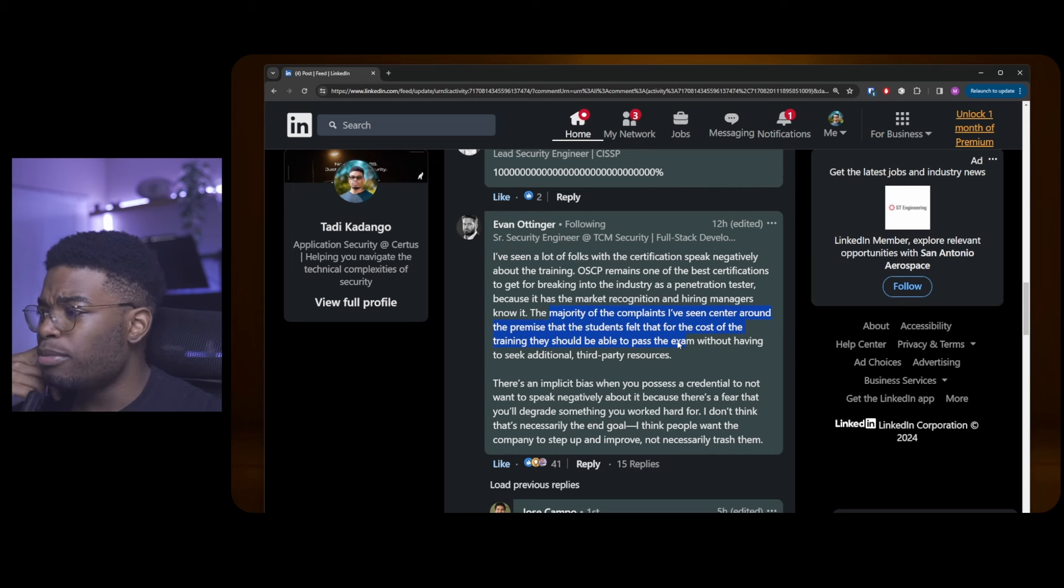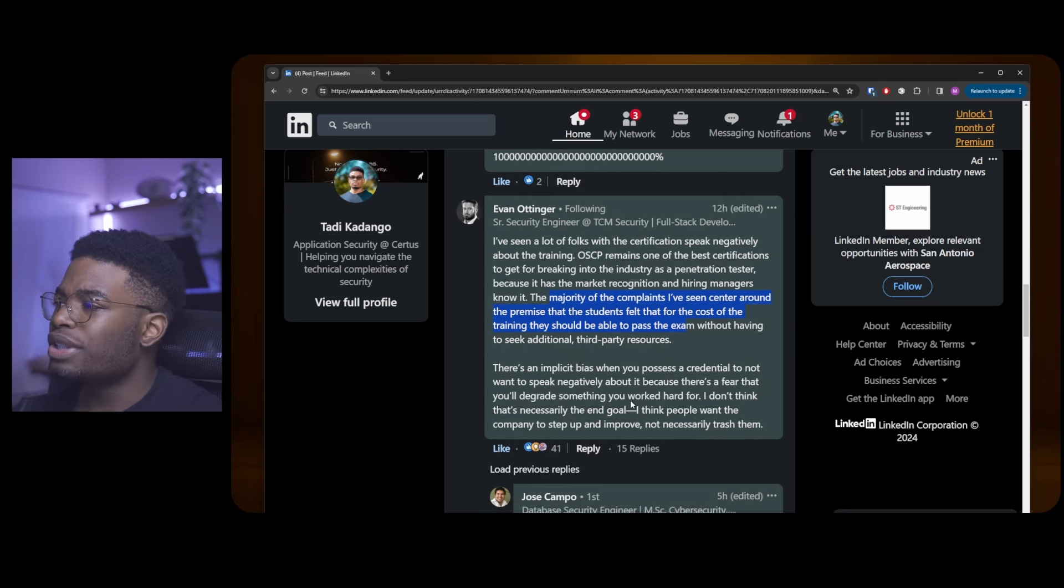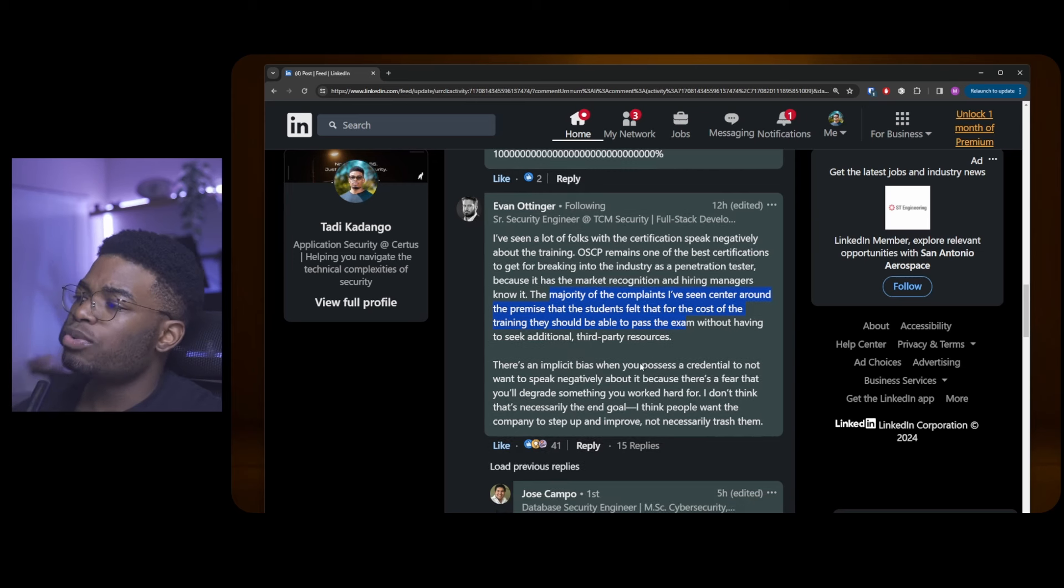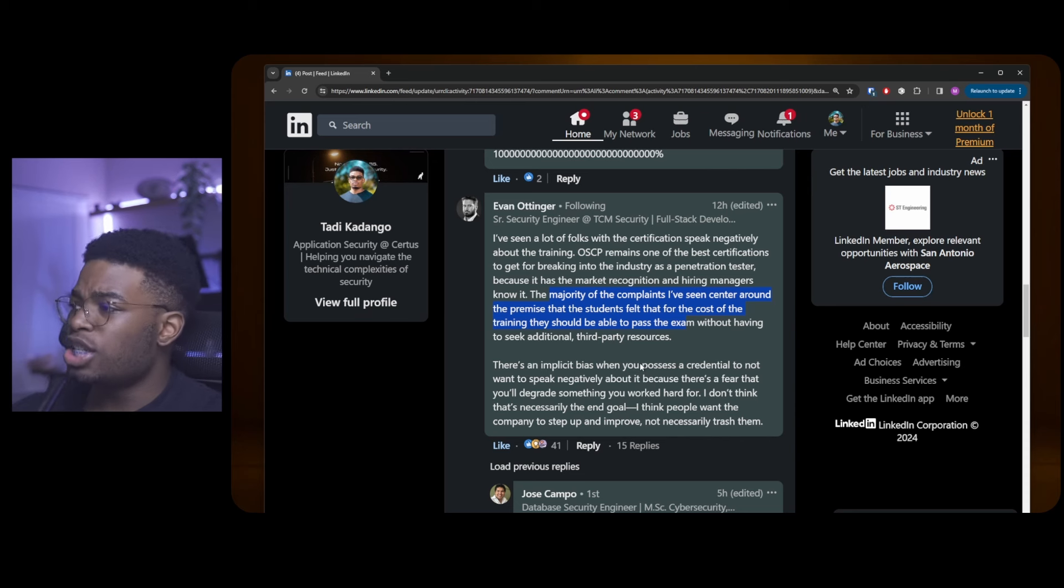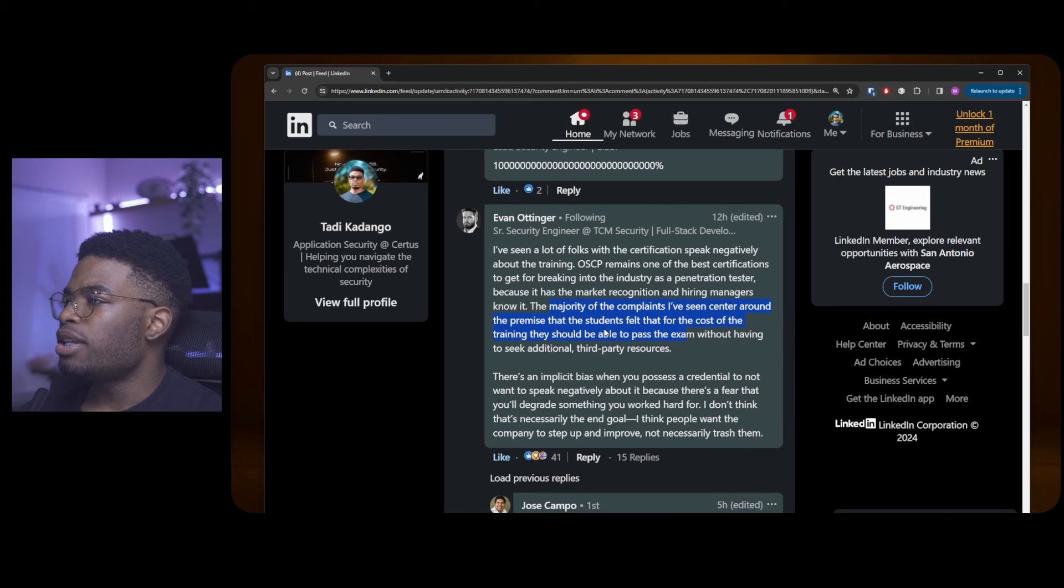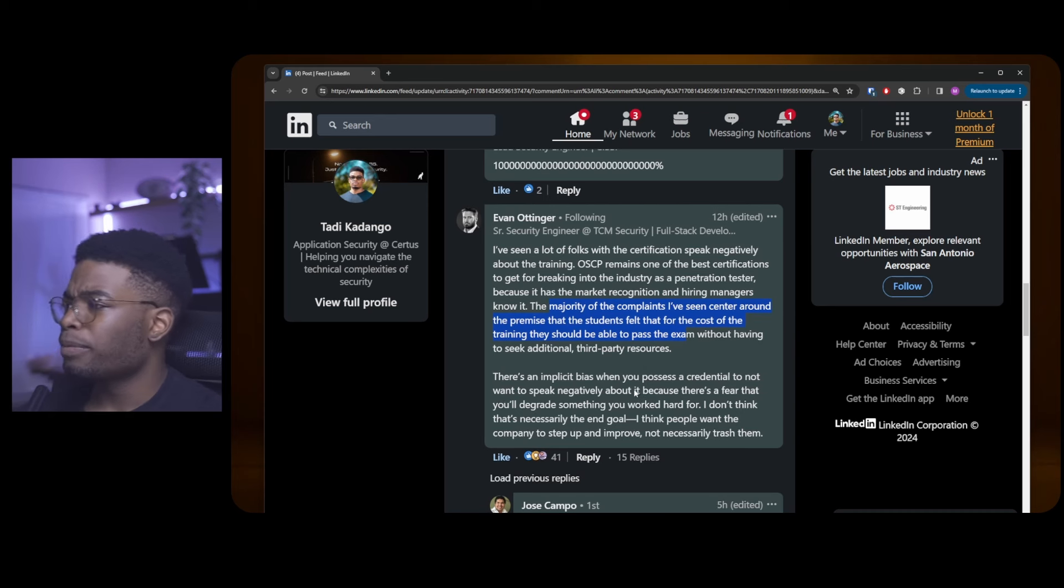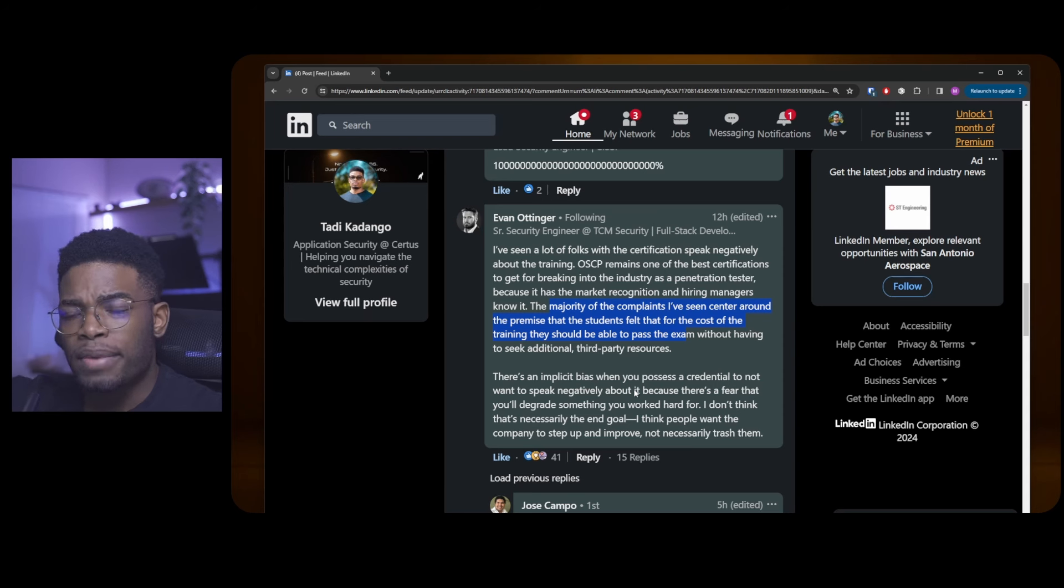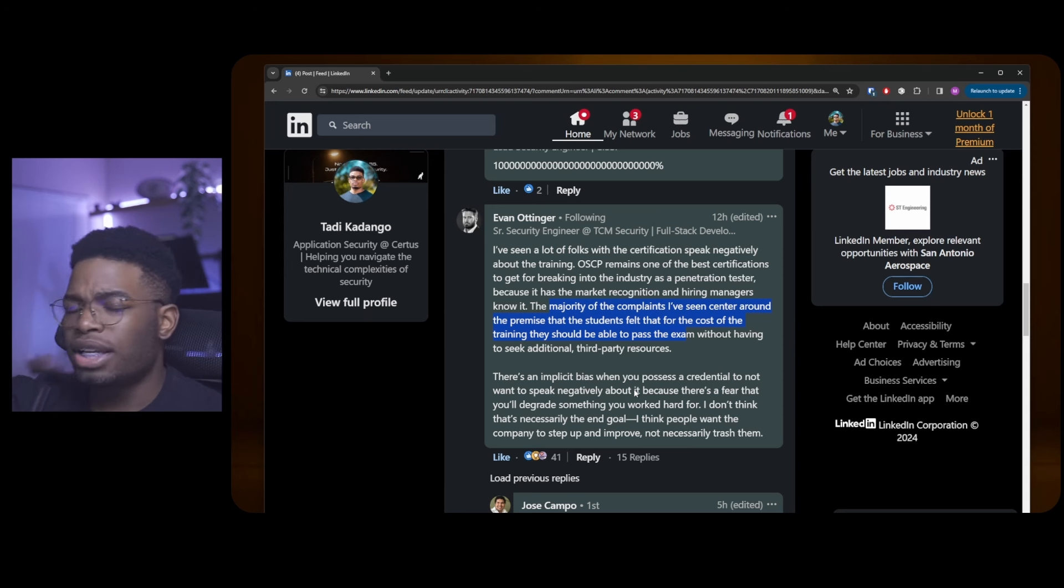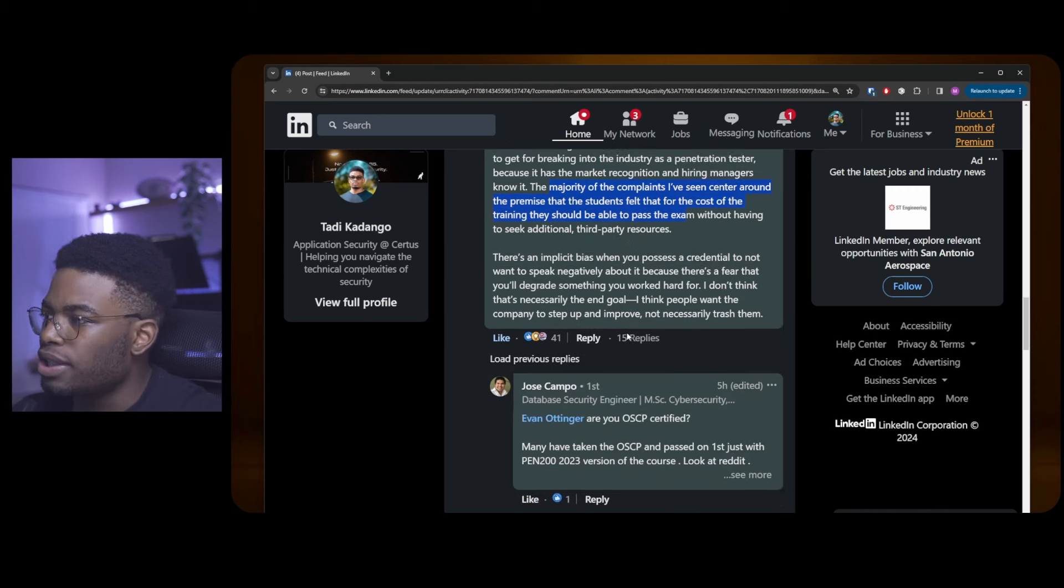He also goes on to say there's an implicit bias when you possess a credential to not want to speak negatively about it. Really, he's just reiterating or saying the same thing that Graham said. Same thing: sunk cost fallacy. You don't want to put yourself in a bad light by speaking negatively of something you paid so much money for. Sixteen hundred bucks, crazy. I'm saying crazy, but I spent sixteen hundred bucks on it.